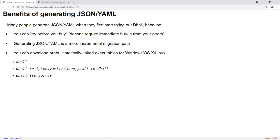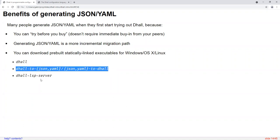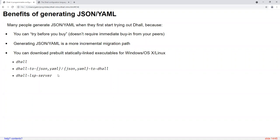Another reason I recommend this route is that it's much easier — you don't require buy-in from your ops or CI people, because all the tooling you need is available as static-linked executables for Windows, Mac, and Linux, including the interpreter, the various conversion utilities, and the language server for IDE support. Just download them and you're ready to go.